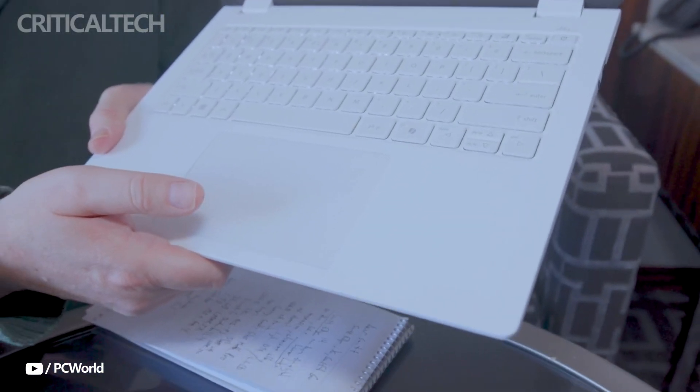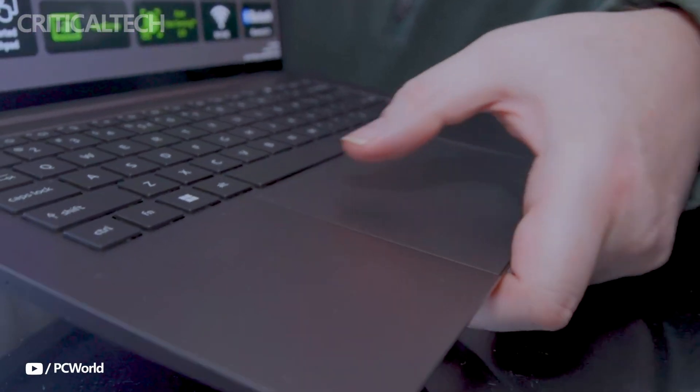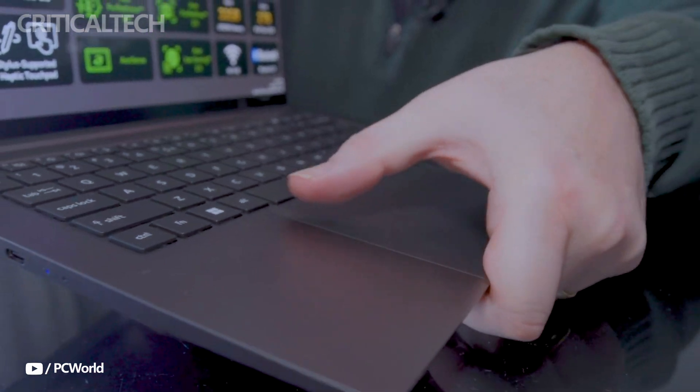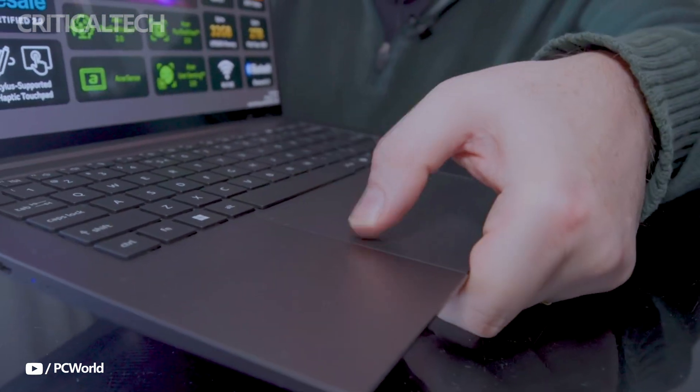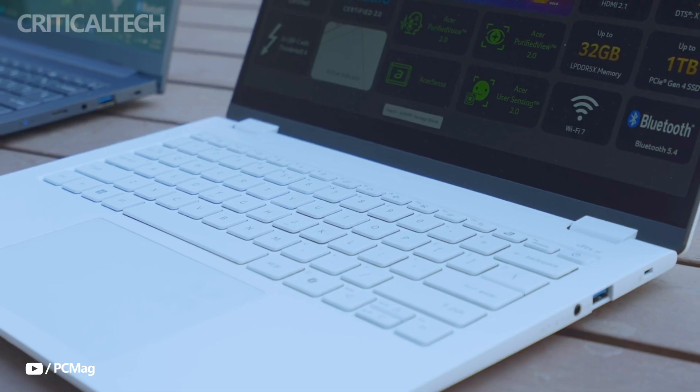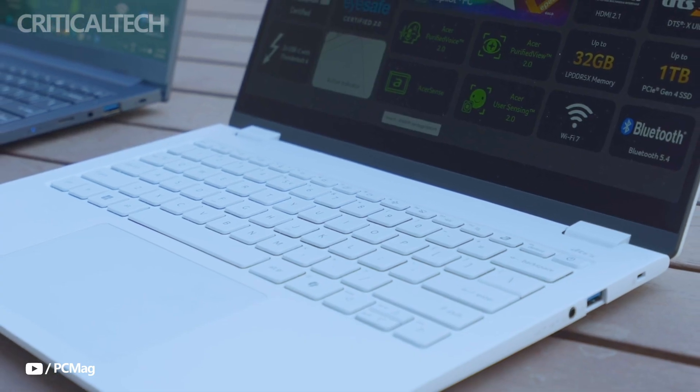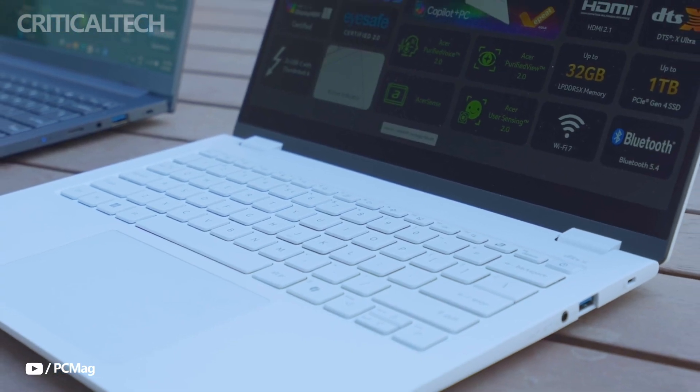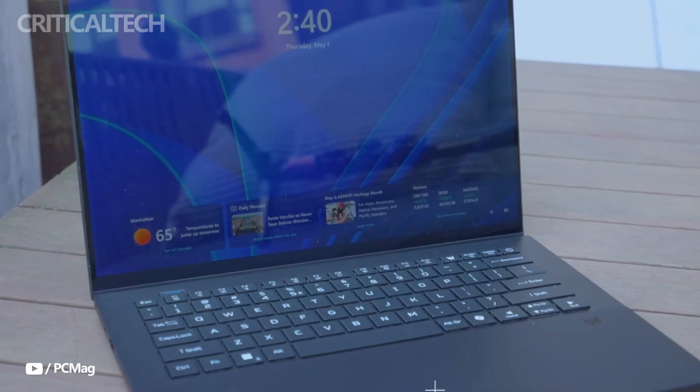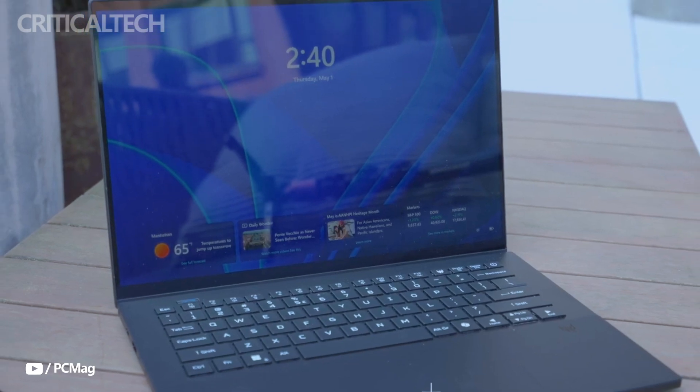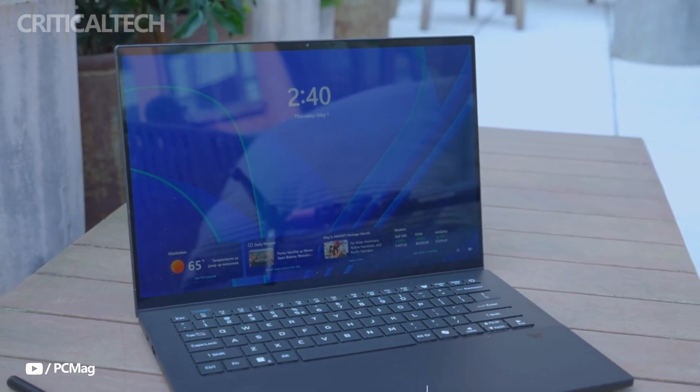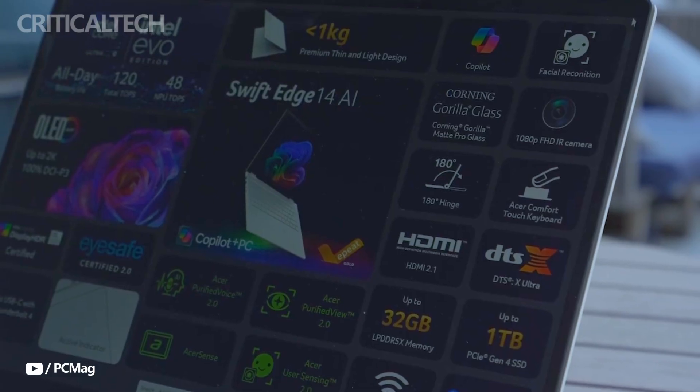All of these features culminate in a device that not only offers modern AI enhancements, but does so in a form factor that's sleek, sturdy, and built for real-world portability.